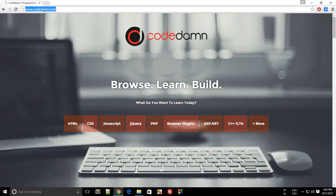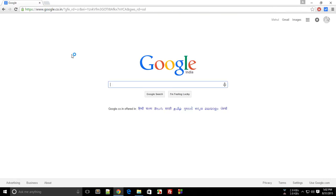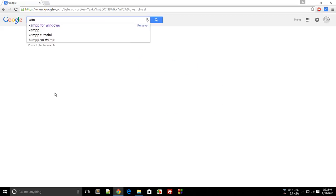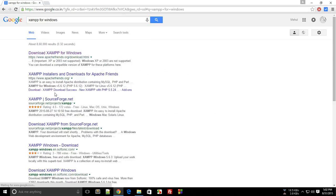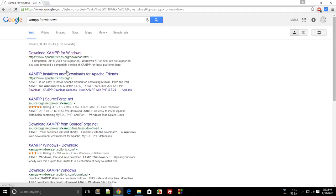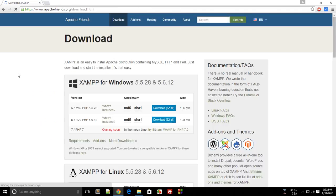To do that, first go to Google. In the search box, type XAMPP for Windows or whatever your operating system is. Click on the very first link.